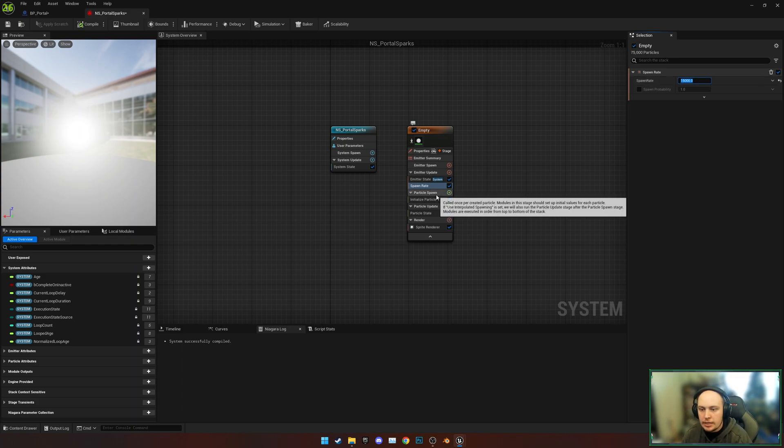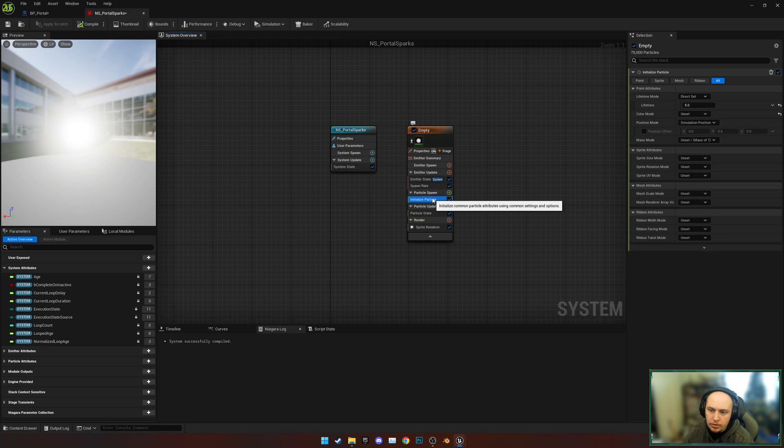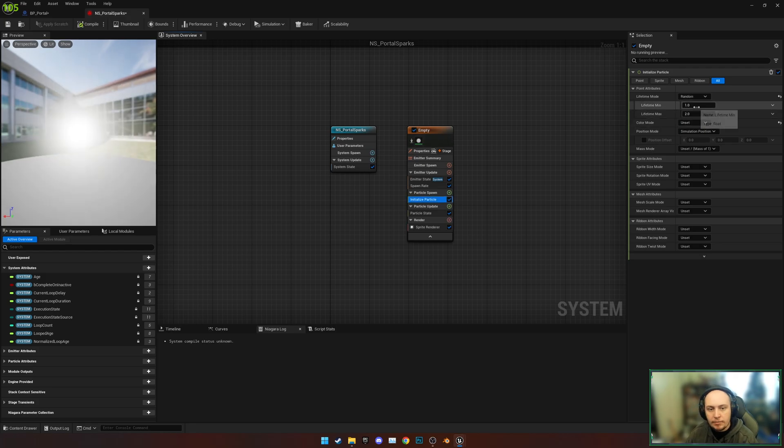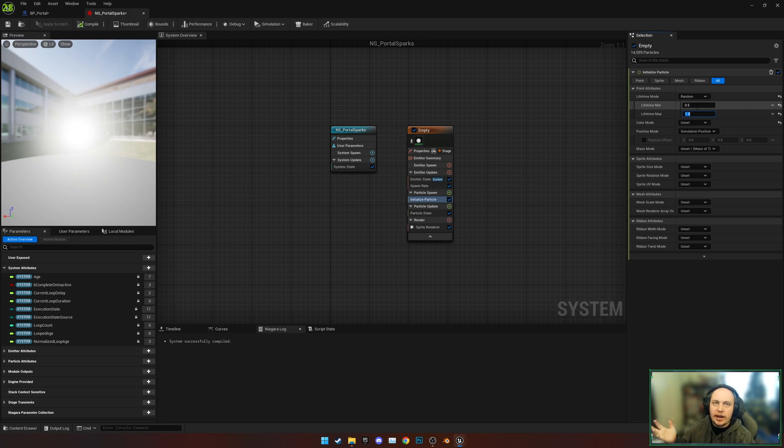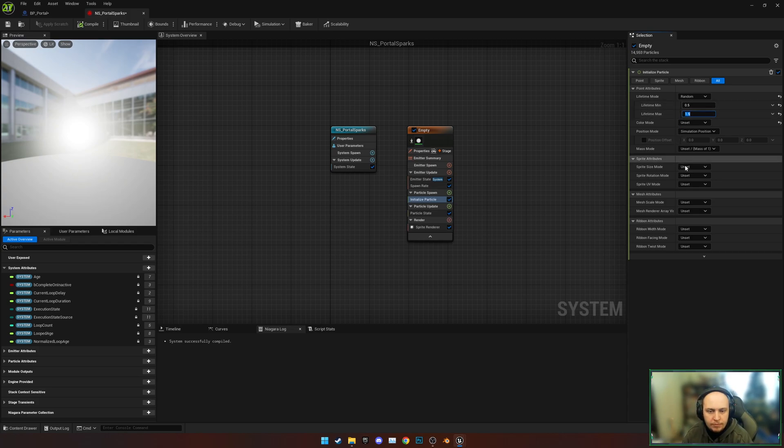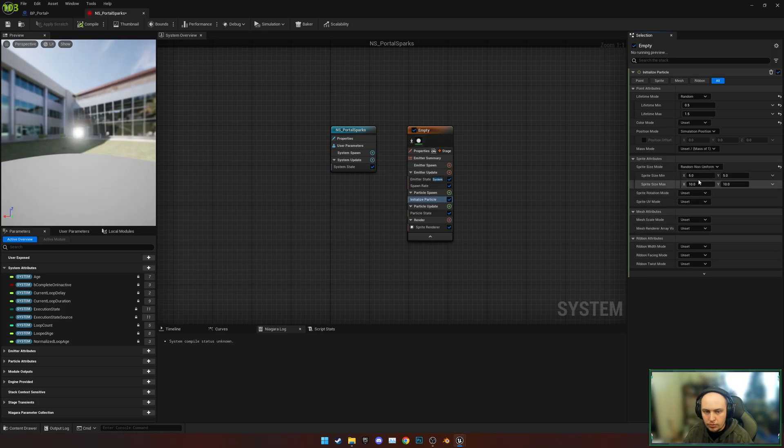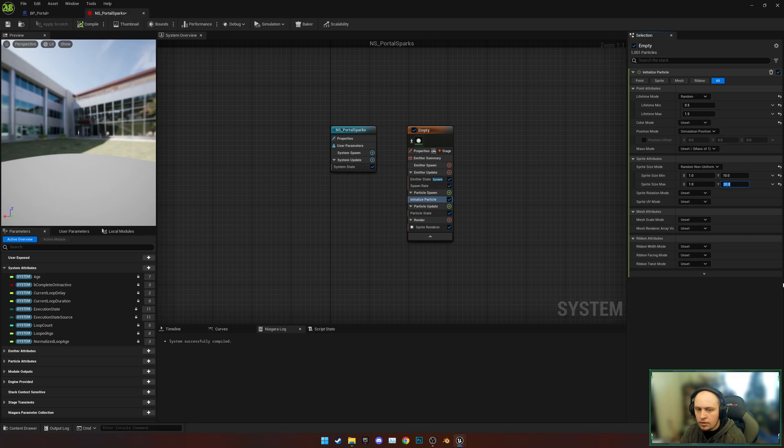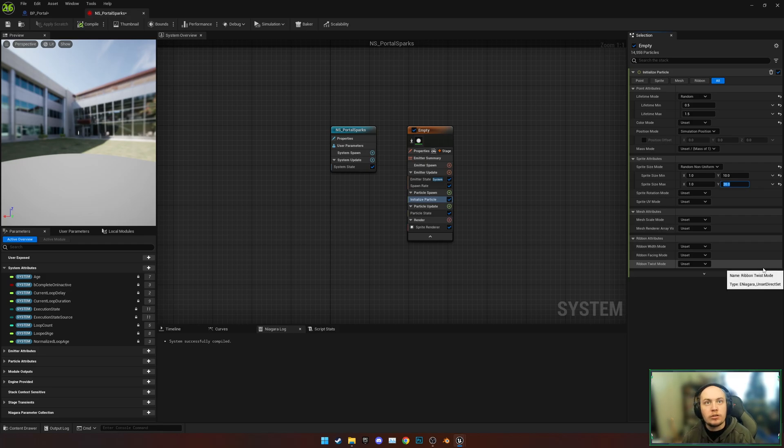Next up, under Particle Spawn, under Initialize Particle, we're going to change the Lifetime Mode to Random between 0.5 and 1.5, just to make sure it randomizes how long each particle is alive for. We're also going to change the Sprite Size Mode to Random Non-Uniform - we're going to do 1 and 10, and then 1 and 20. This means we get different length strands, otherwise all the sparks would be the same size and it just doesn't look as nice.